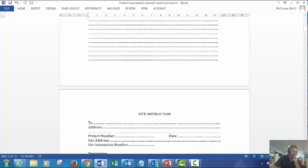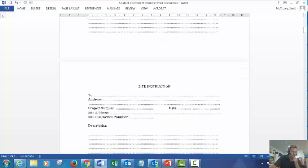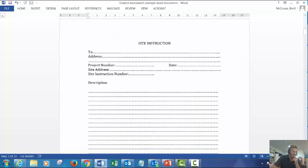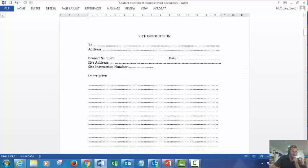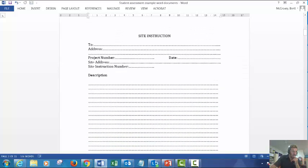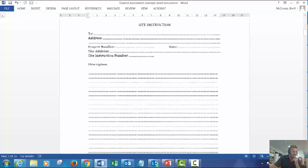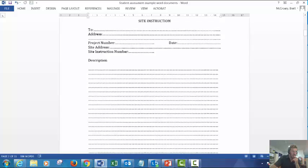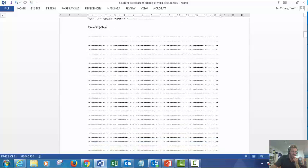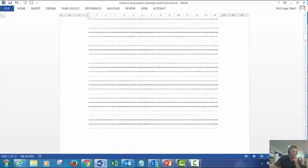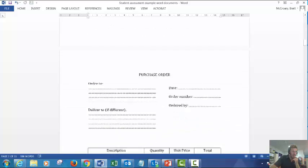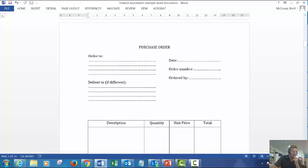Next example is of a site instruction which should be done on site foreman recording an instruction to a subcontractor or a consultant. Make sure you have all the formalities at the top. Purchase order - purchasing goods and services, description, quantity, total price, don't forget your GST.